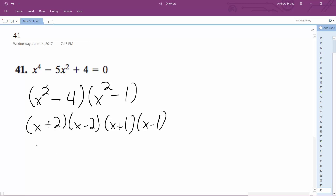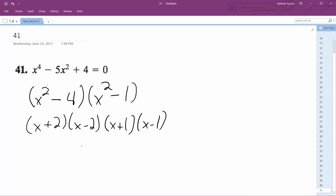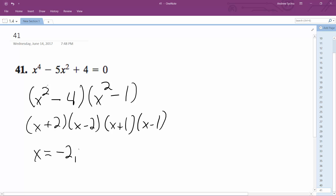And then we get, for a final solution — I don't like to use substitution, but it's just easier to do this way. And then finally, x is equal to negative 2, negative 1, 1, and 2.